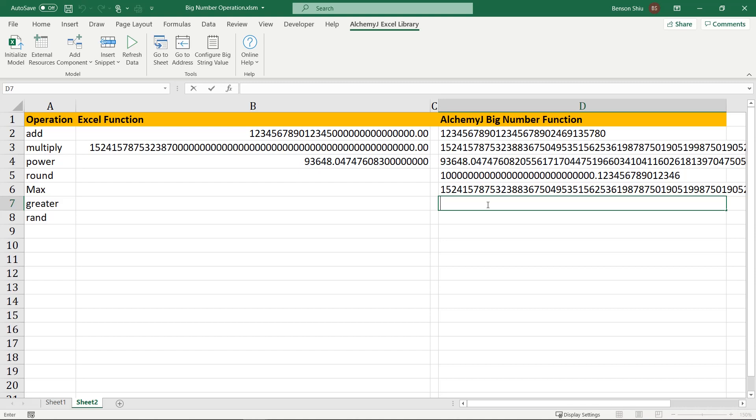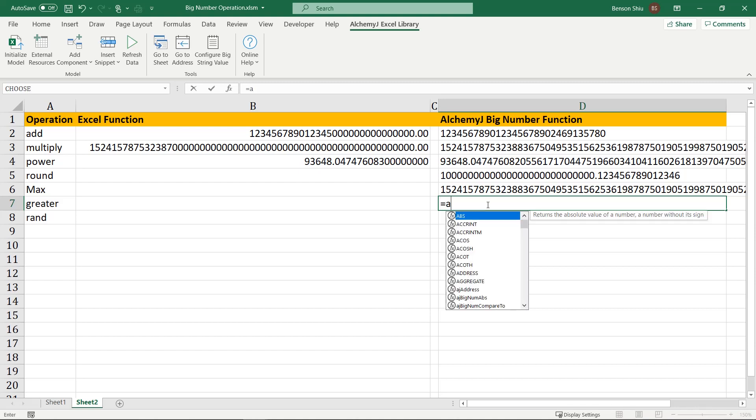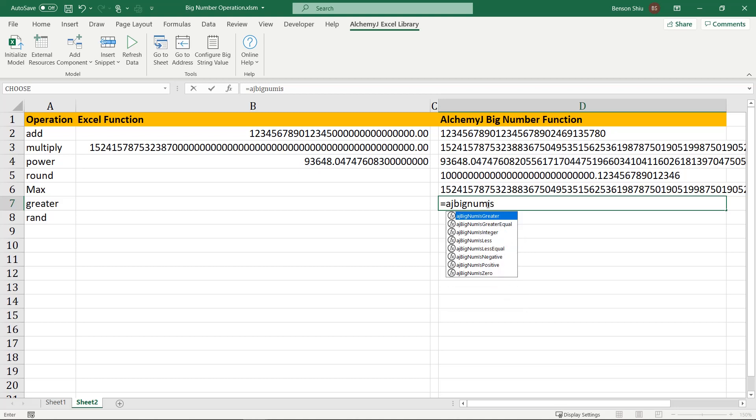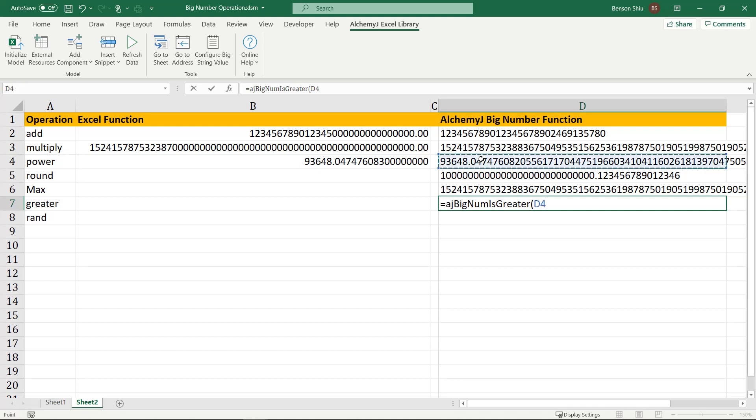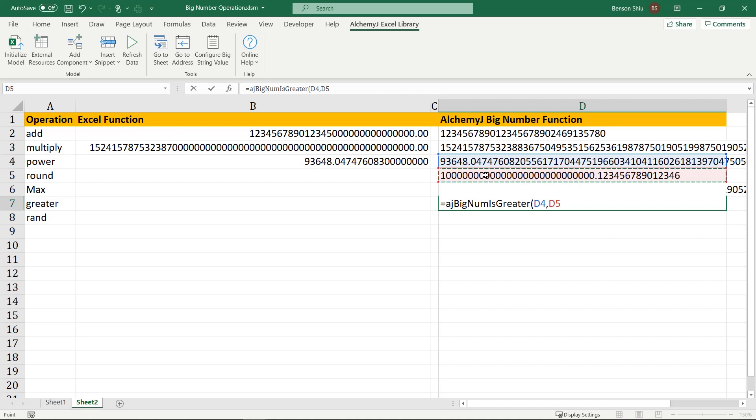To compare big numbers, use this aj-big-num-is function. I want to see a big number is greater than another big number, so I use aj-big-num-is-greater. Select the two numbers I want to compare, and it returns a true false value.